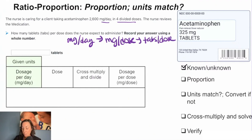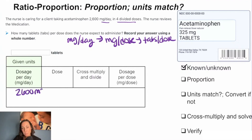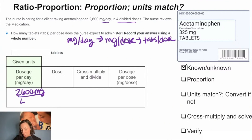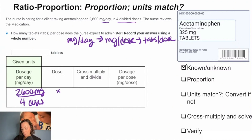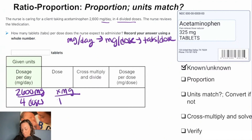We can set up our proportion and make sure that our units match. We need to set up the proportion, and we know that 2,600 milligrams is in four doses — that's our relationship. Then we want to figure out how many milligrams, so that's X milligrams equal to each one dose.